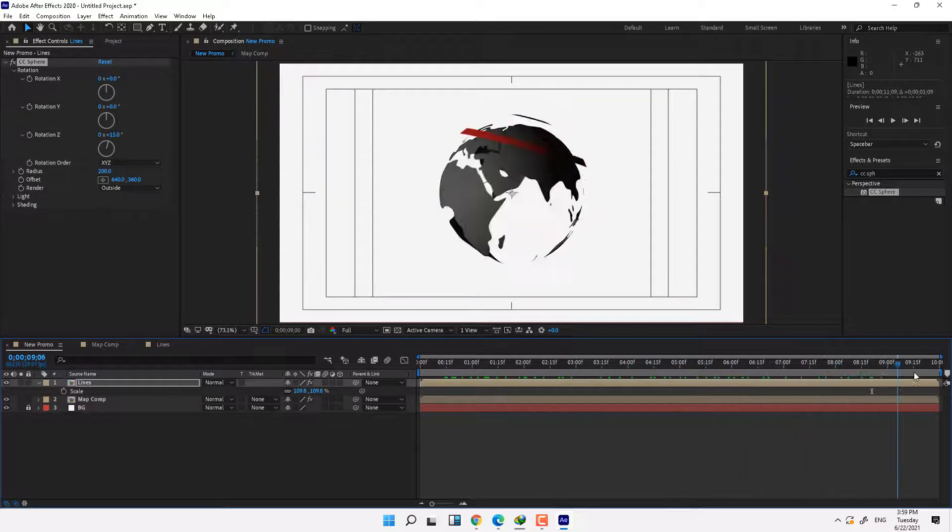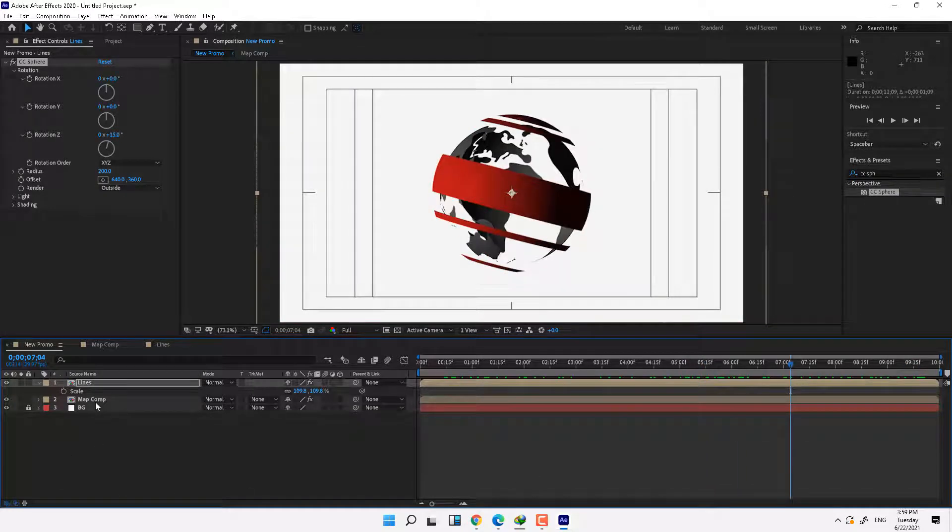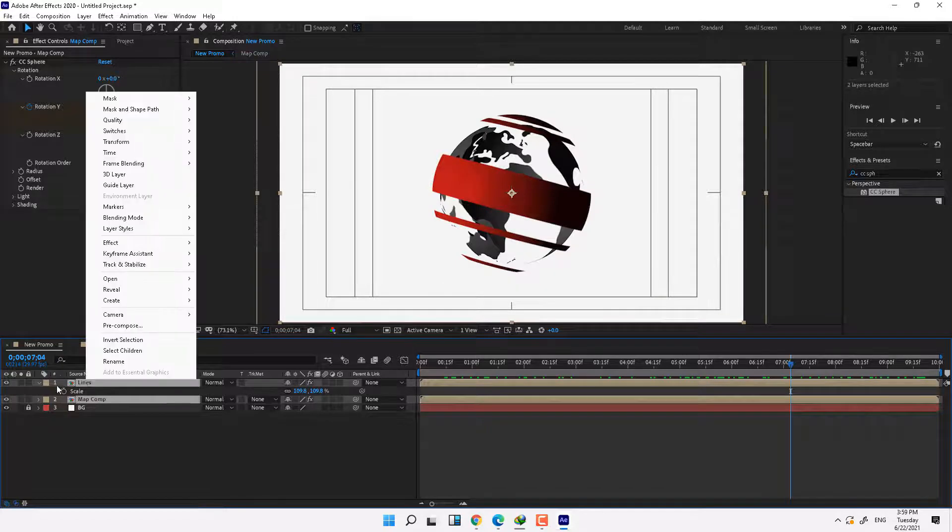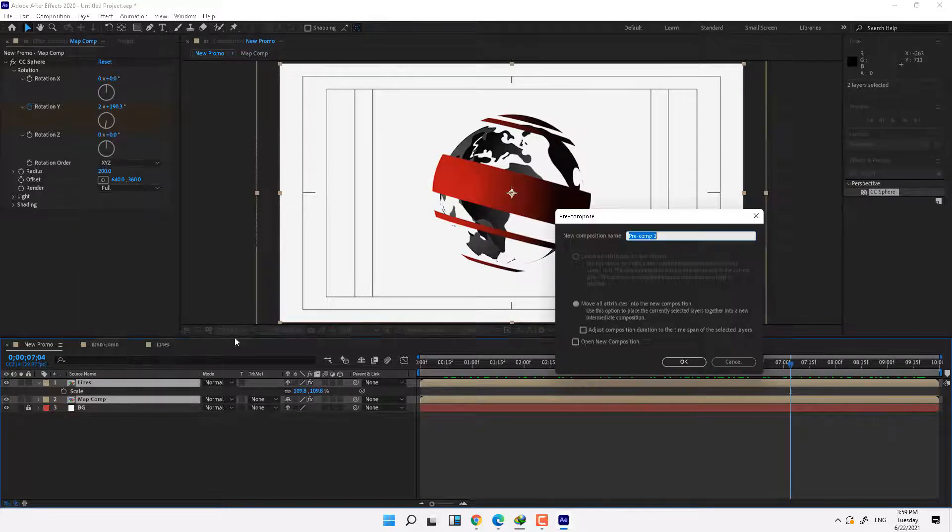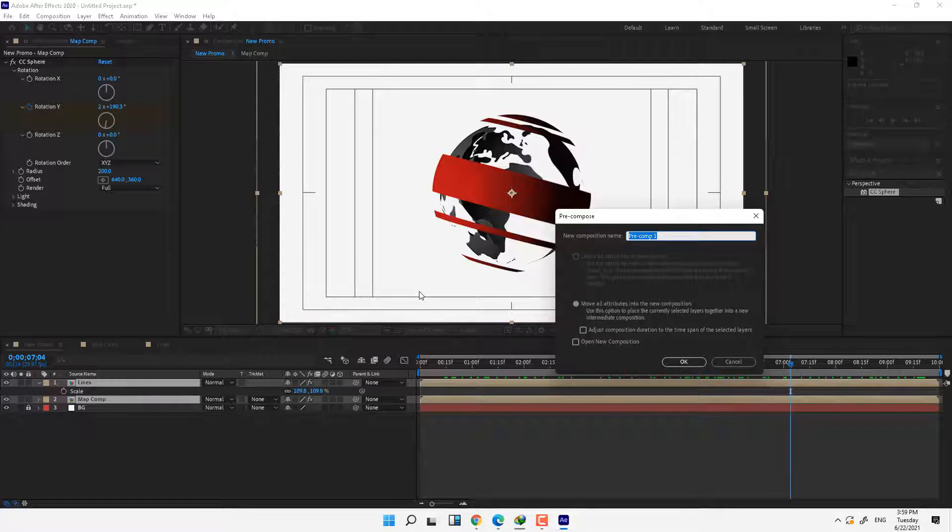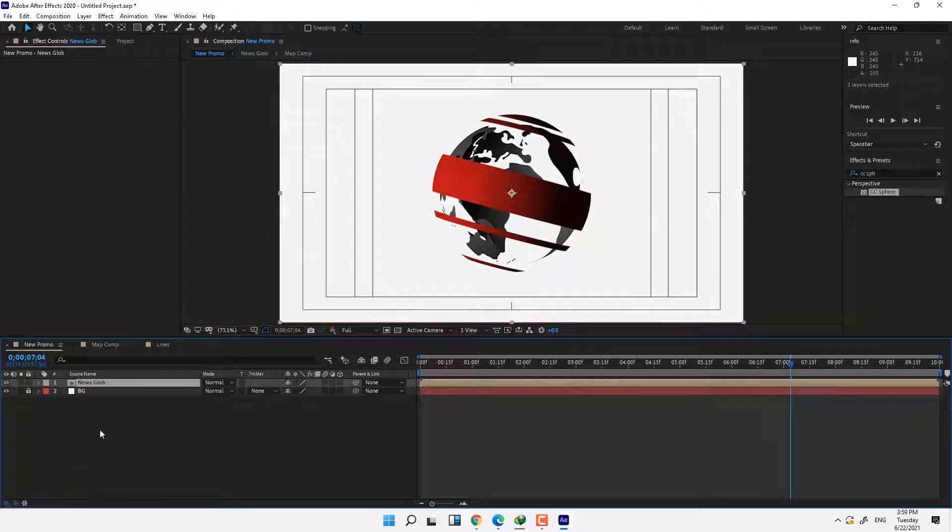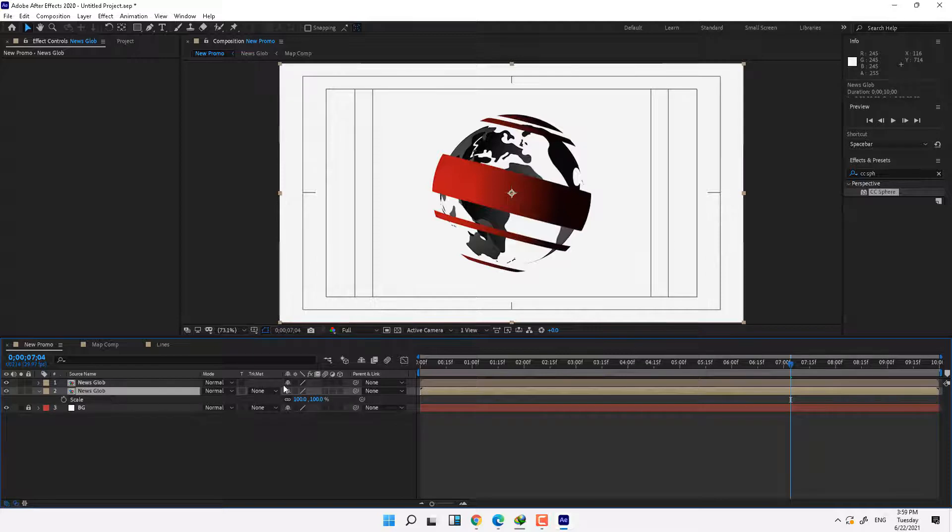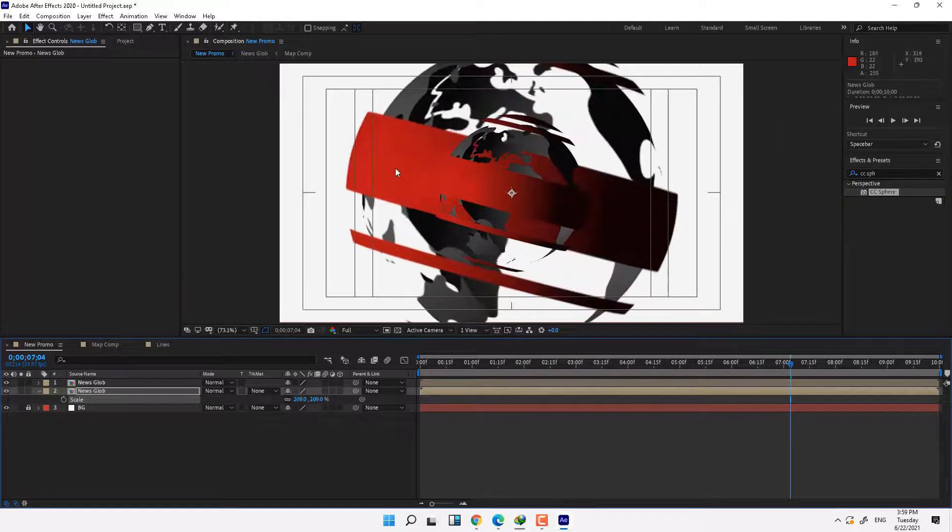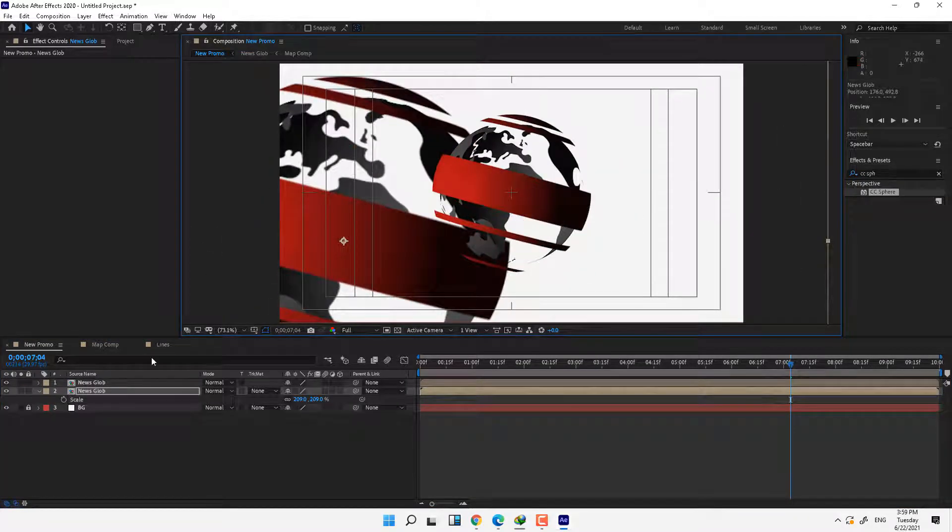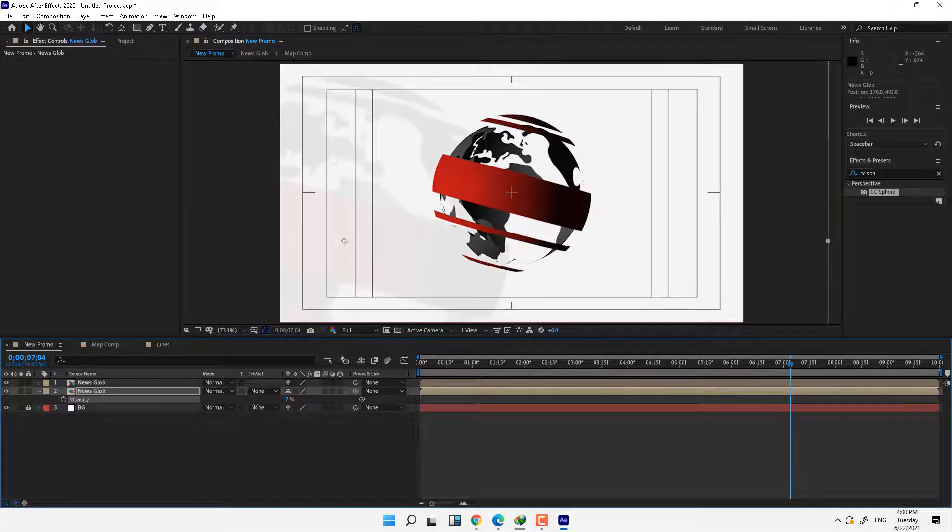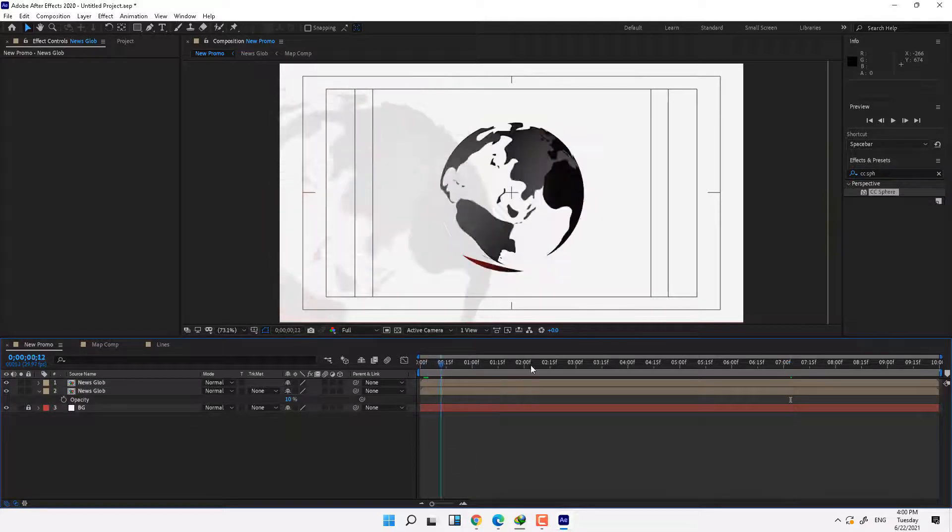Okay, and now select the both compositions, map comp and lines, right click, select Pre-compose and name it News Globe, press enter and press duplicate Ctrl+D. Press S for scale up, this is for background. Press T for opacity and opacity down. Play.